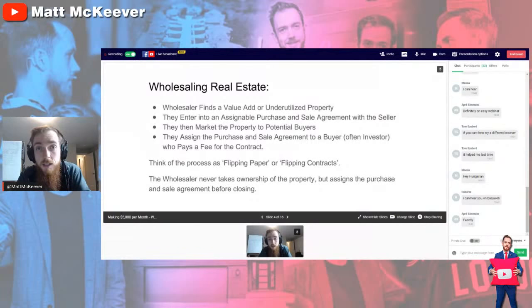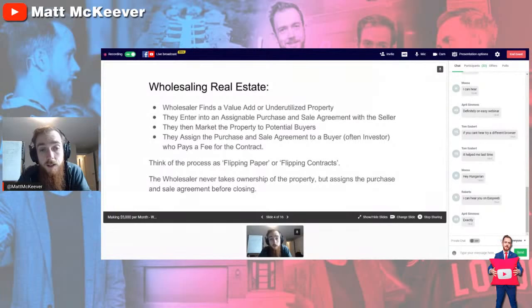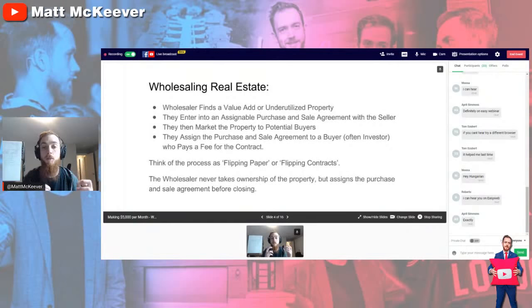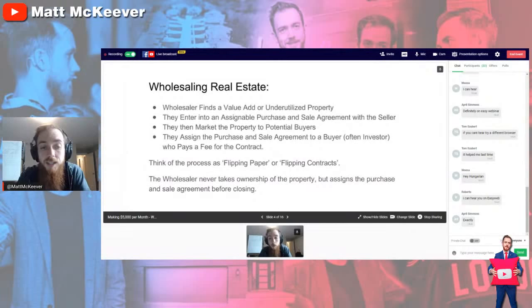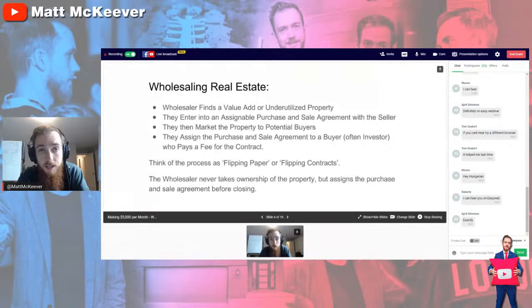Then they market the property to potential buyers — some wholesalers build email lists, some have private Facebook groups, some go to networking events and talk to fellow real estate investors. Finally, they fill out an assignment and sale agreement to a buyer, often an investor who pays a fee for the contract. Think of wholesaling as flipping paper or flipping contracts — the wholesaler never takes ownership of the property but assigns the purchase and sale agreement before closing. People flip cars, people flip houses — this is just flipping paper.